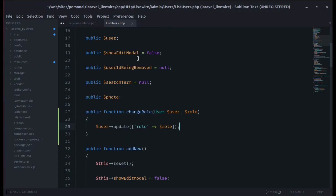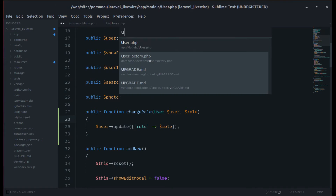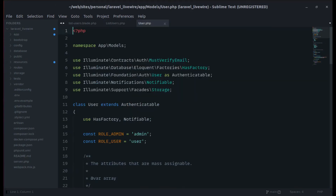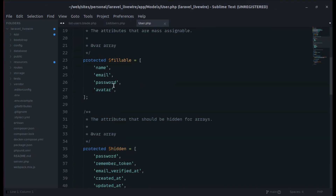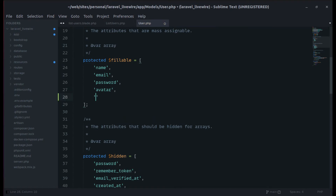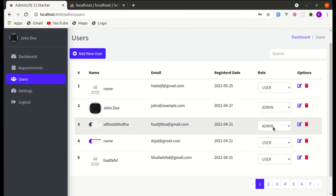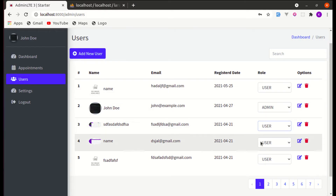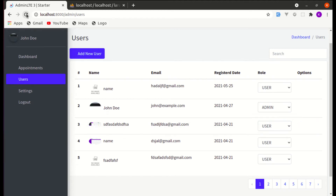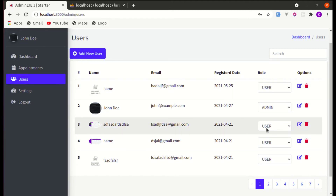Now we can change the role easily. We simply call $user->update(['role' => $role]) to update the role with the value we're passing. Let me refresh the page and try it out. Currently this user has the role of admin — let's change it to user. It's not working yet because we need to add the role field to our User model's fillable array. Let's add that.